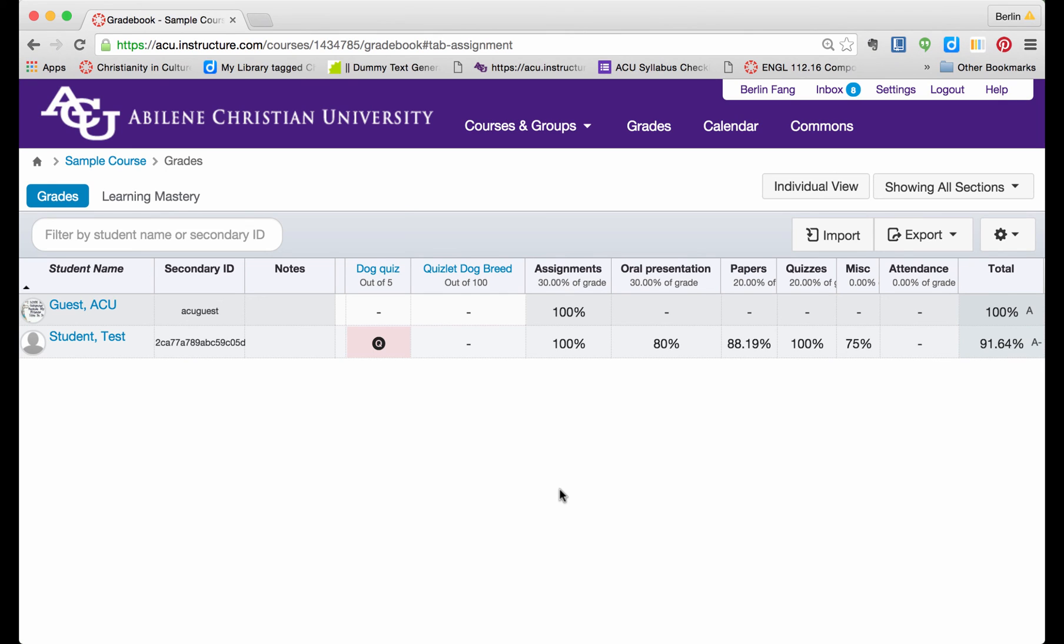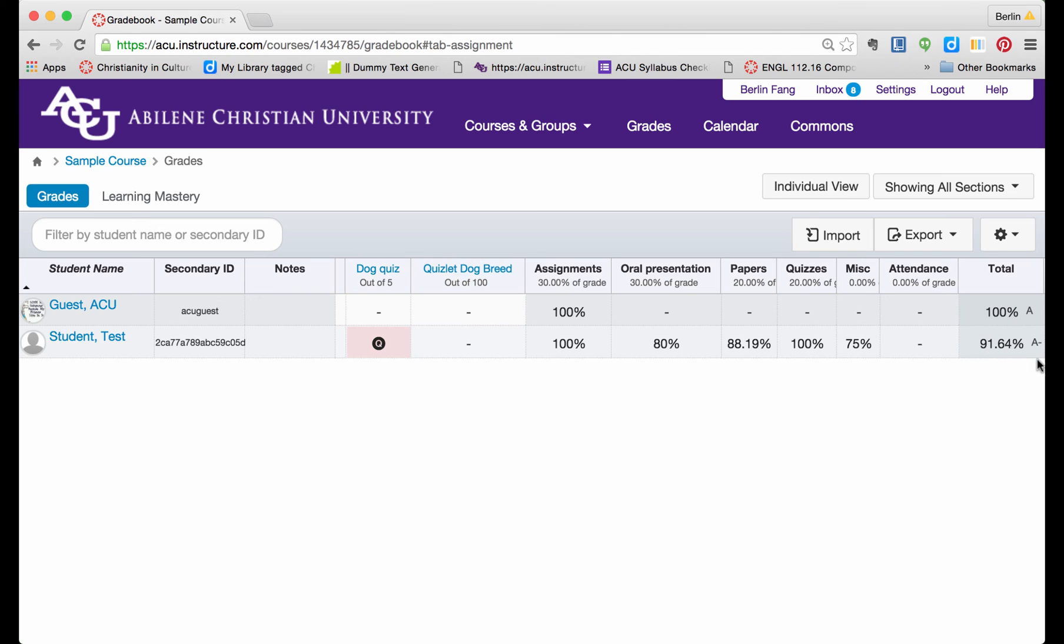When you go to the Canvas gradebook, you will see there is a total column, which is the accumulation of all student grades throughout the semester. You will also notice sometimes there is a letter grade associated with this. Where did this letter grade come from?